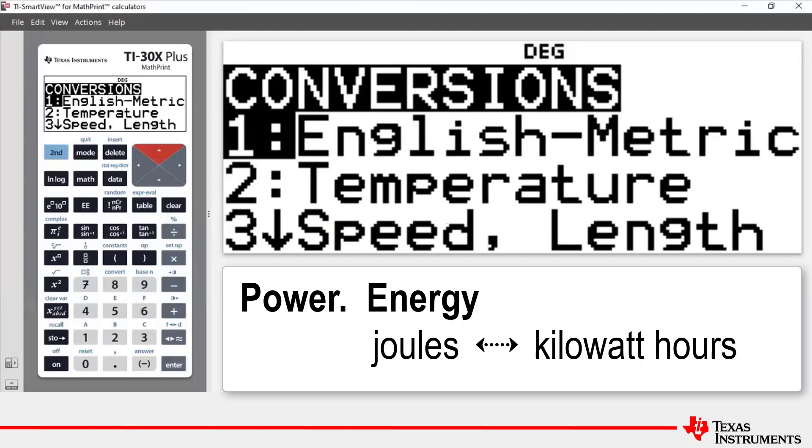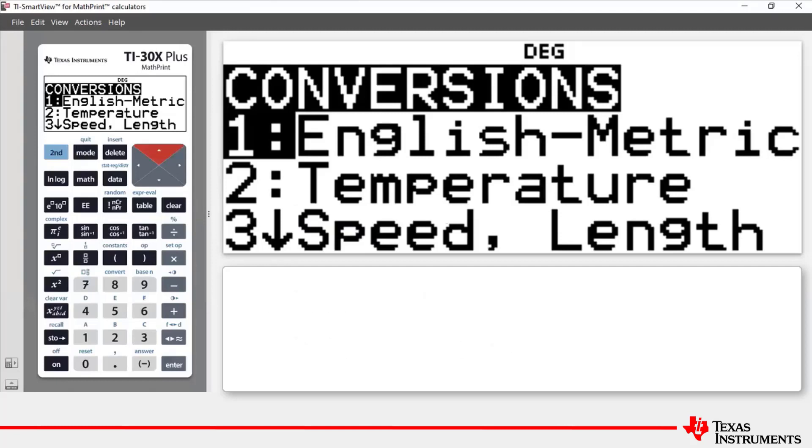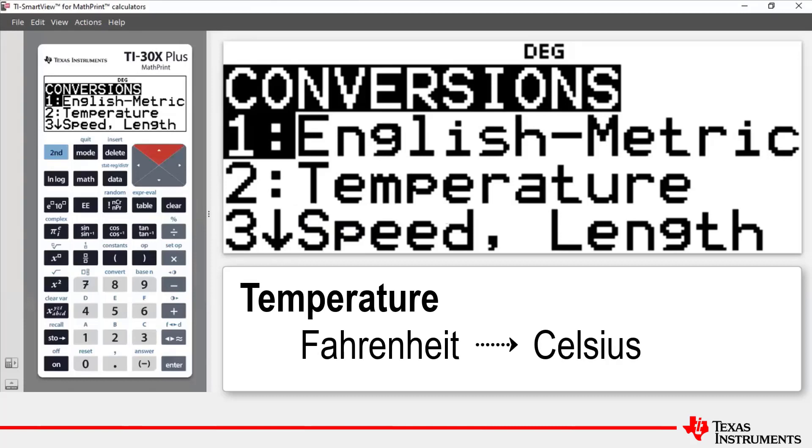The first one from Fahrenheit to Celsius and the second one from meters per second to kilometers per hour. Our first one will be to convert 100 degrees Fahrenheit to degrees Celsius.